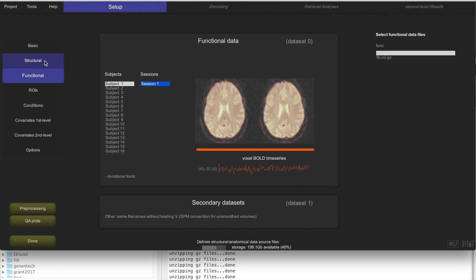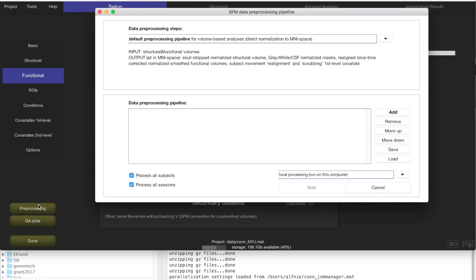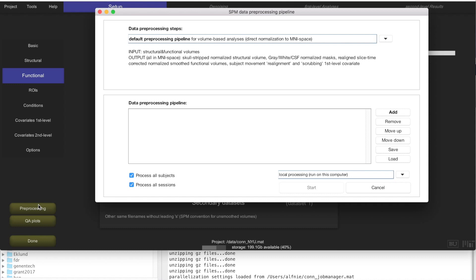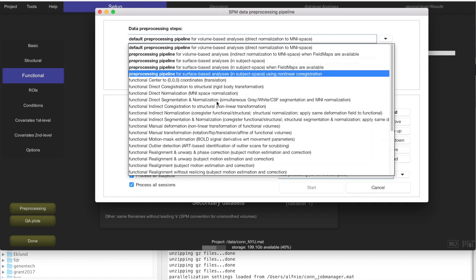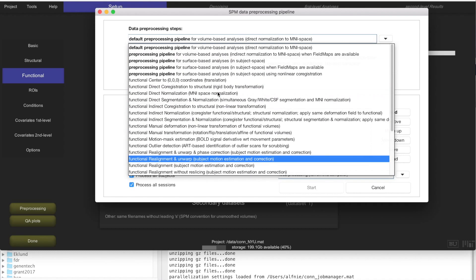We have already imported the structural data and the functional data, so this is the perfect time to click on preprocessing to actually preprocess all of this structural and functional data. Preprocessing are a number of steps that are typically done to your data to get it into MNI space. For example, to co-register across all of the subjects, to realign it, to correct for potential subject movement, do a slice timing correction that corrects for the different acquisition times for the different slices in your functional data, do ART outlier identification that actually looks for potential outlier scans, whether it is because the subject might have moved a lot or because there might be some artifacts in the acquisition.